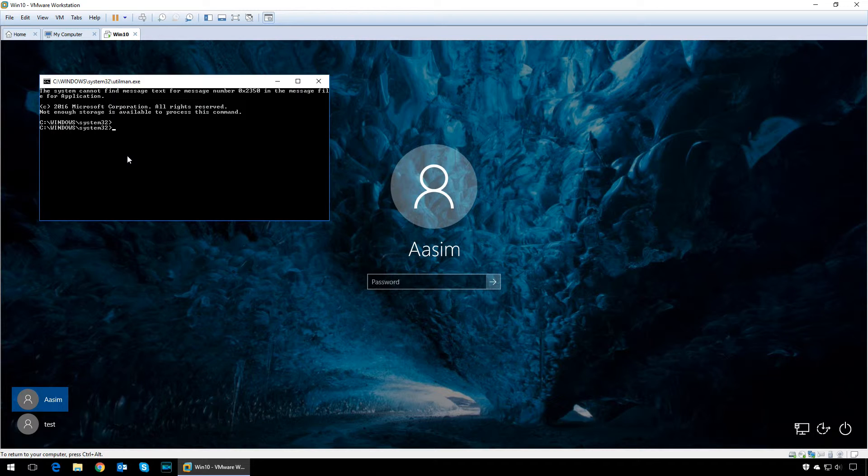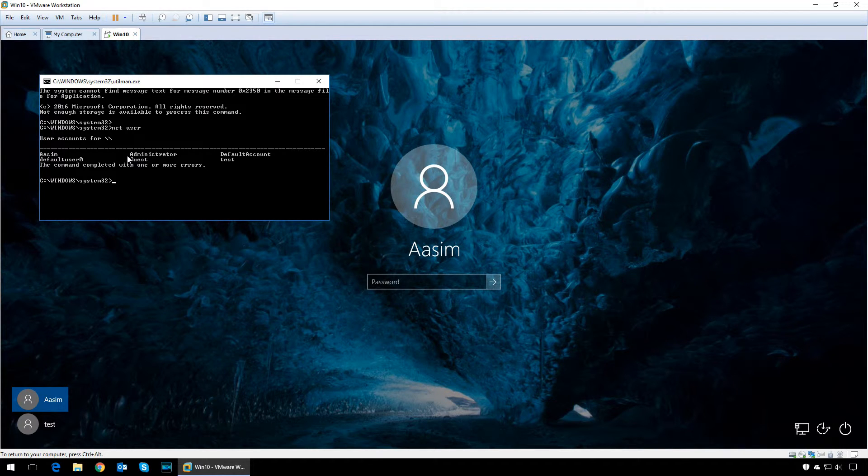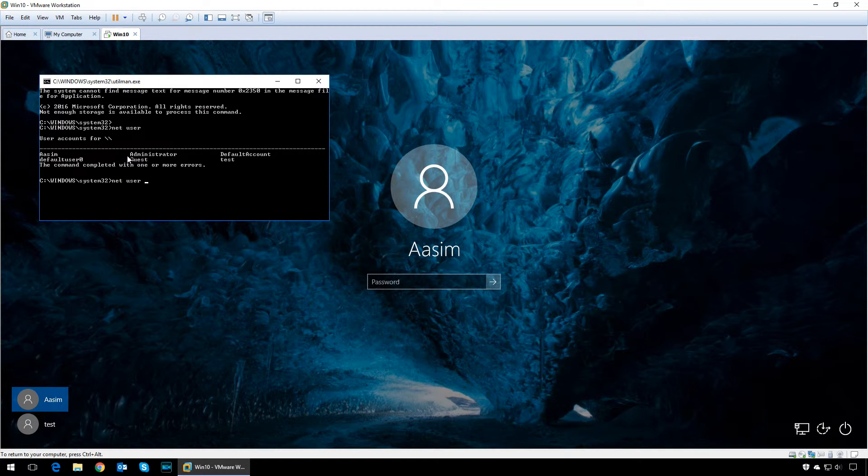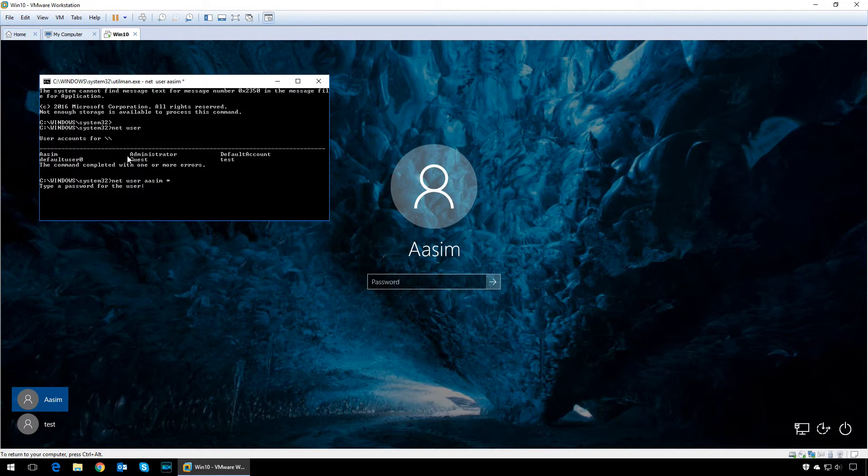When the command prompt appears, type in net space user to list all the users on the computer. To reset a password, you have to type in net space user space username. In my case it's Asim, space star.